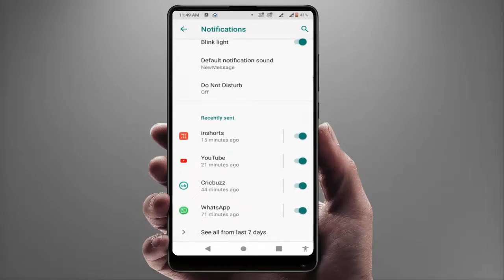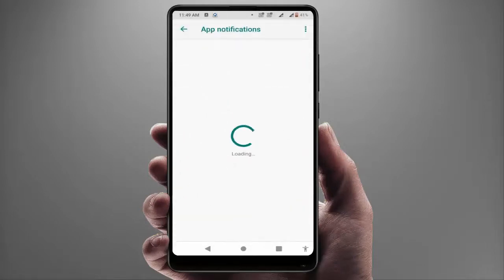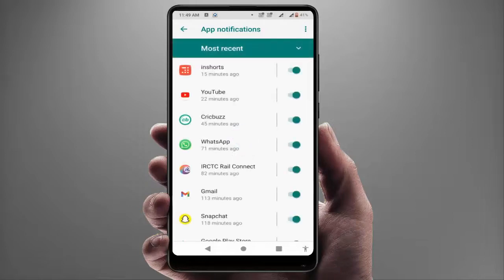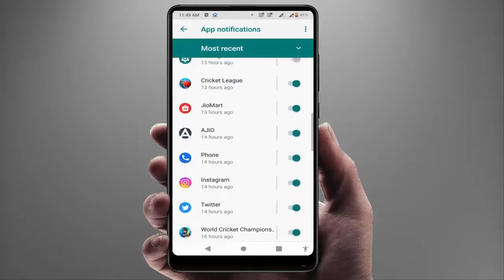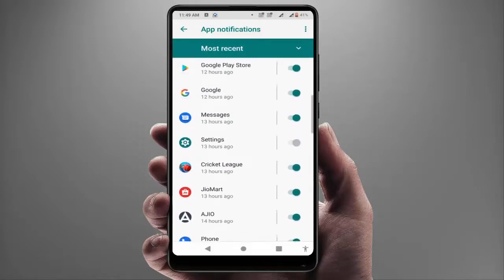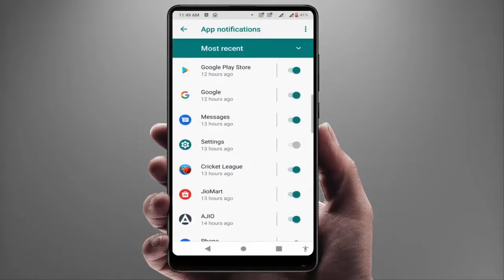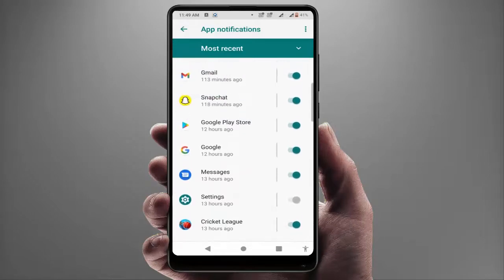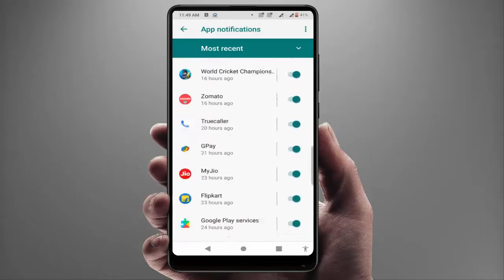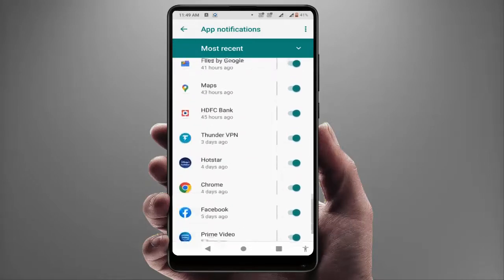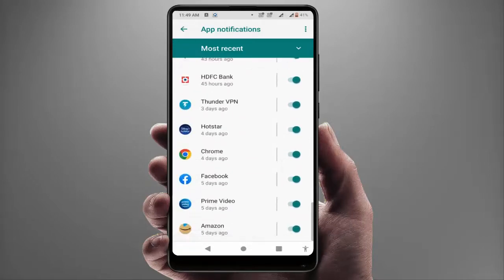After this, scroll down where you can get all your app notifications in the list. You need to check if your app notifications are enabled or not. If the app notification was disabled, just enable it from here.